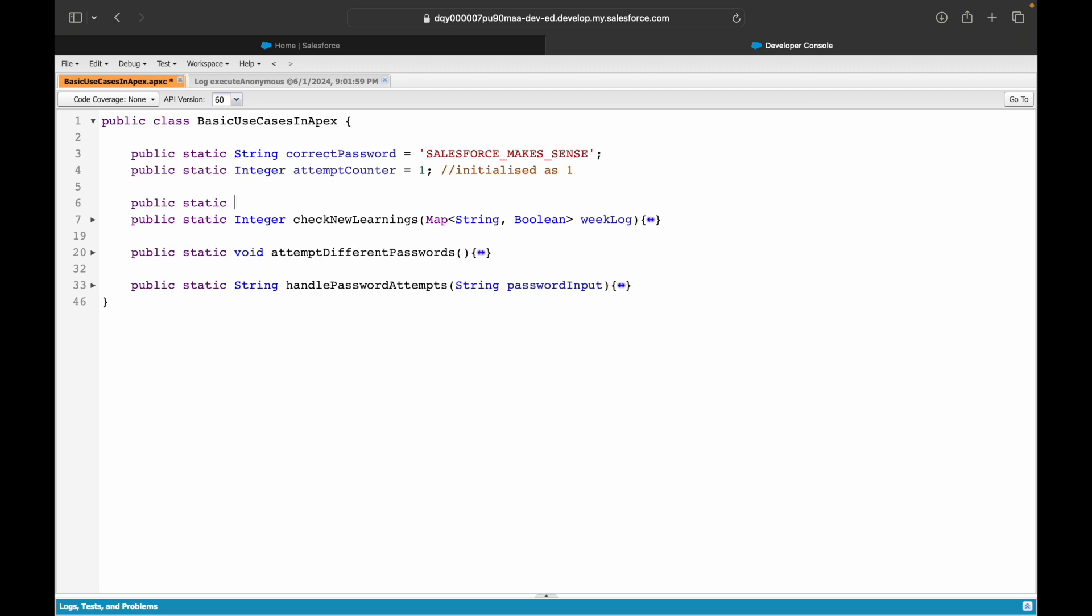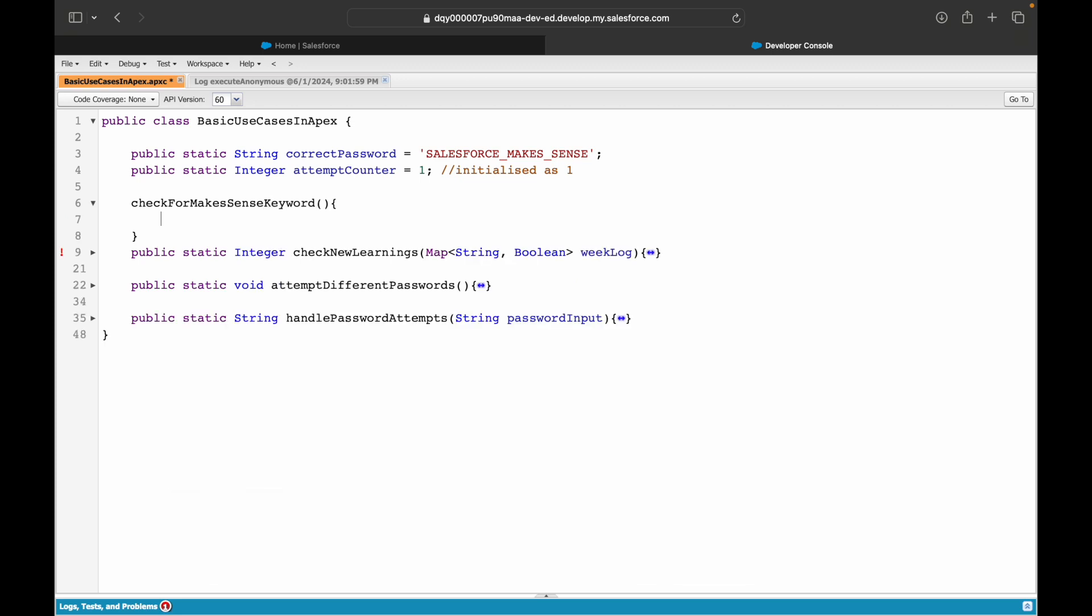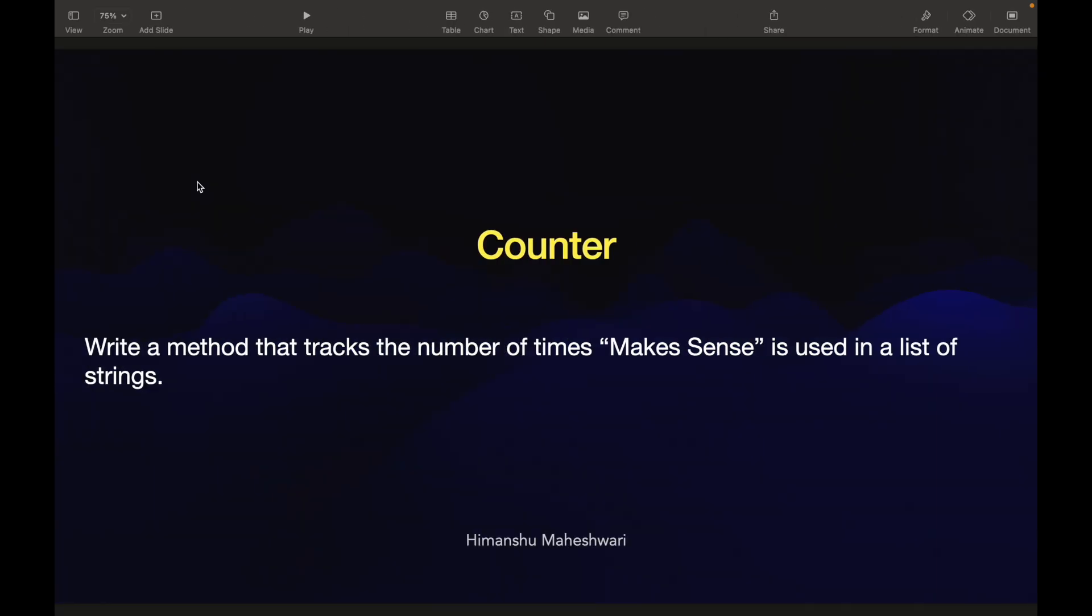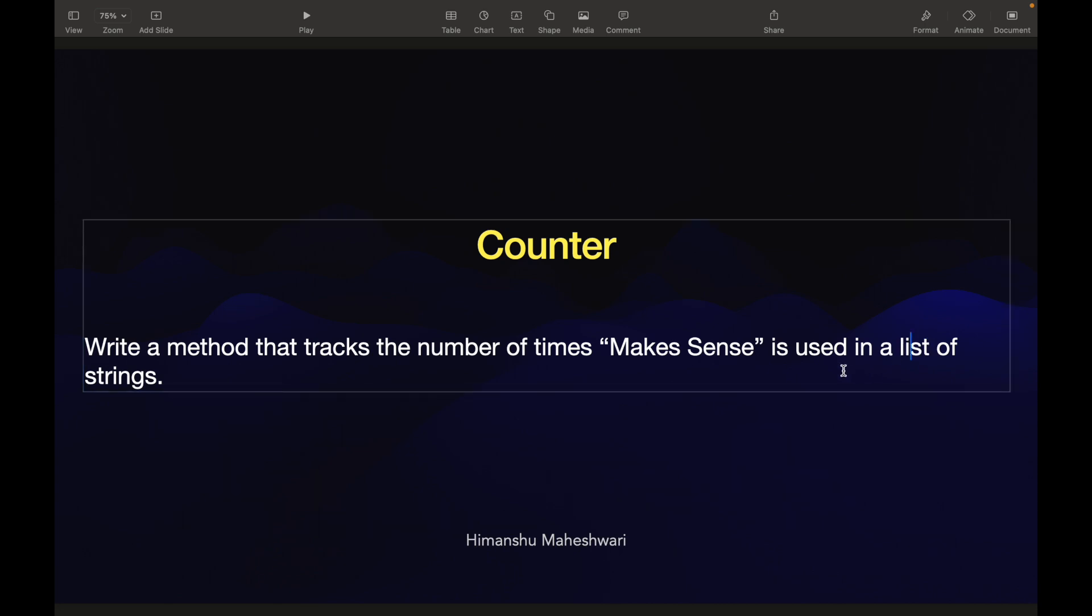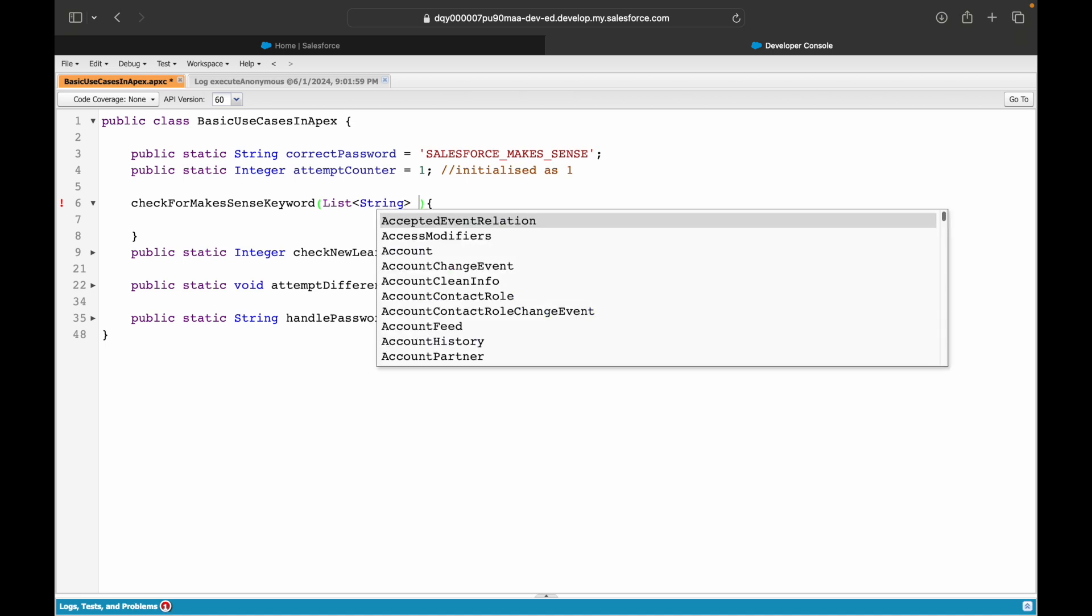The first thing: what should be the name of the method? I'll say checkForMakesSenseKeyword. What should it accept as input? A list of strings. You see, it is mentioned here: how many times it is used in a list of strings. So I'll give this method a list of statements - list of string, and 'statements' would be the variable name.